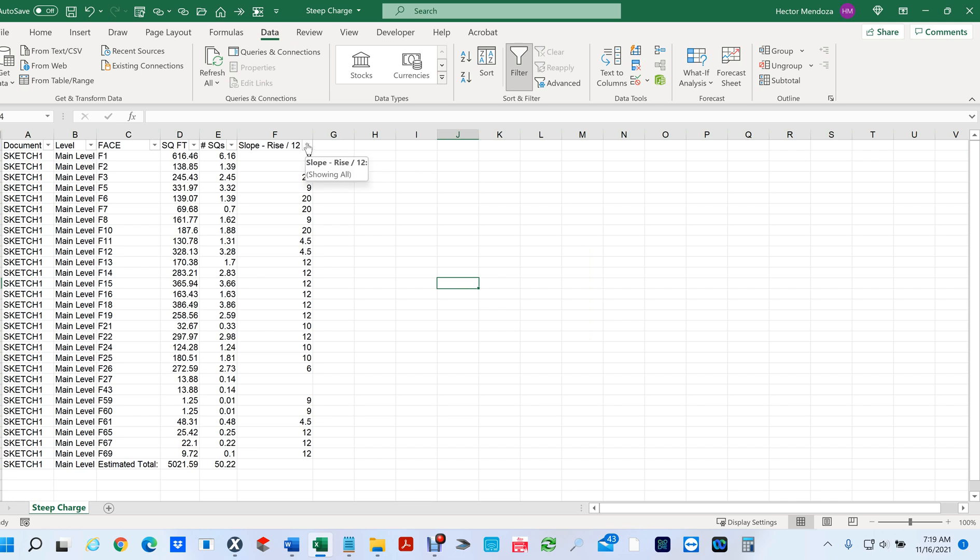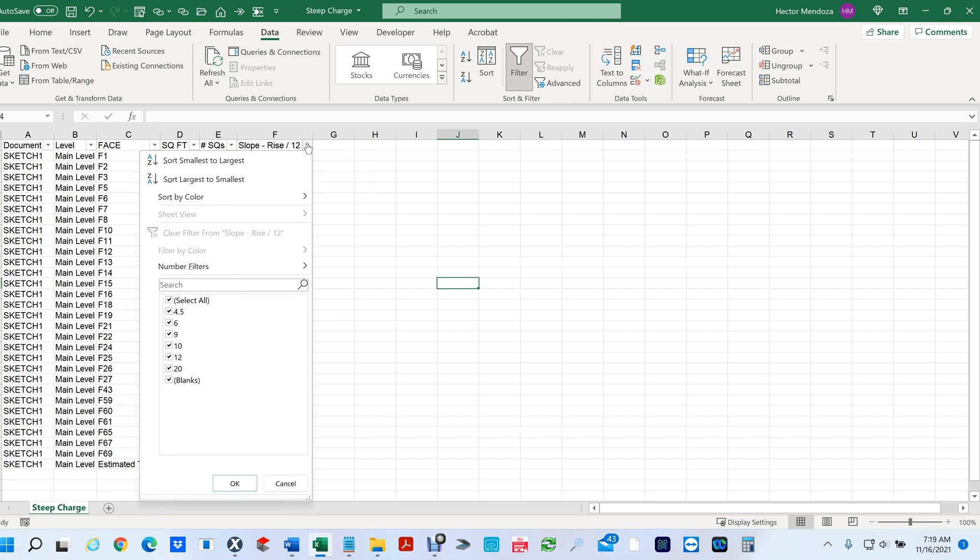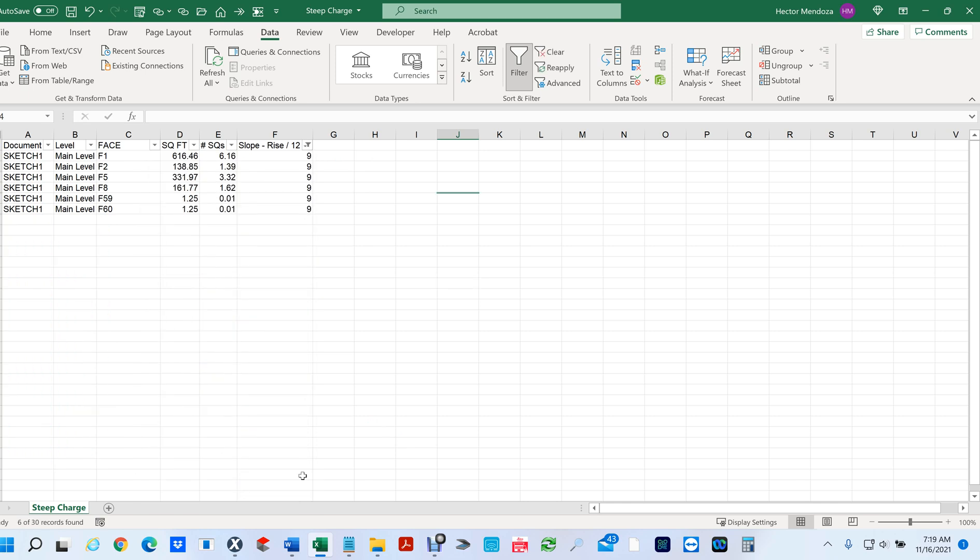Now this is how easy it is to separate the stuff. You click here, deselect everything. Remember the first ones I'm looking for is between seven and nine, so I don't see anything between seven but I do see a nine. I'm going to click here and hit okay.